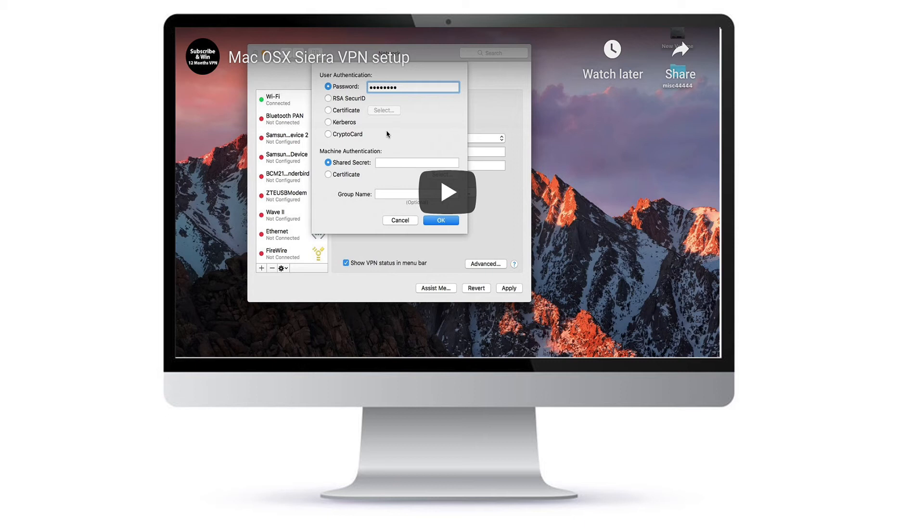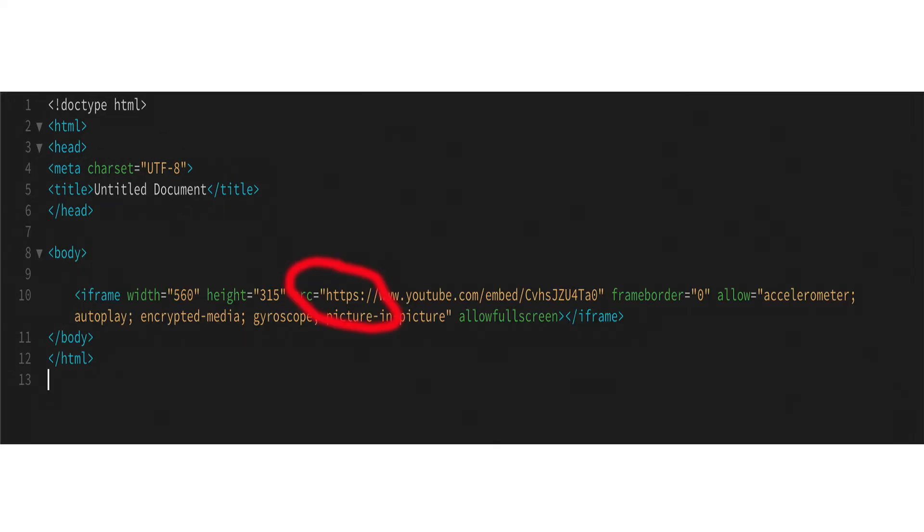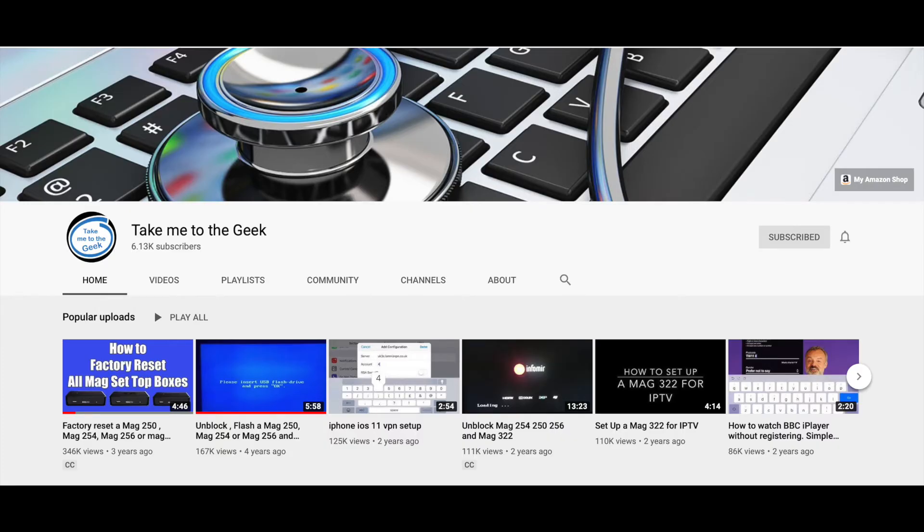So all you need to do is go into the code, go into the HTML, find the embedded code for the YouTube video, and just add the S to the HTTP. Save that, upload the page, then when you go to your browser and refresh the page, your video will reappear.